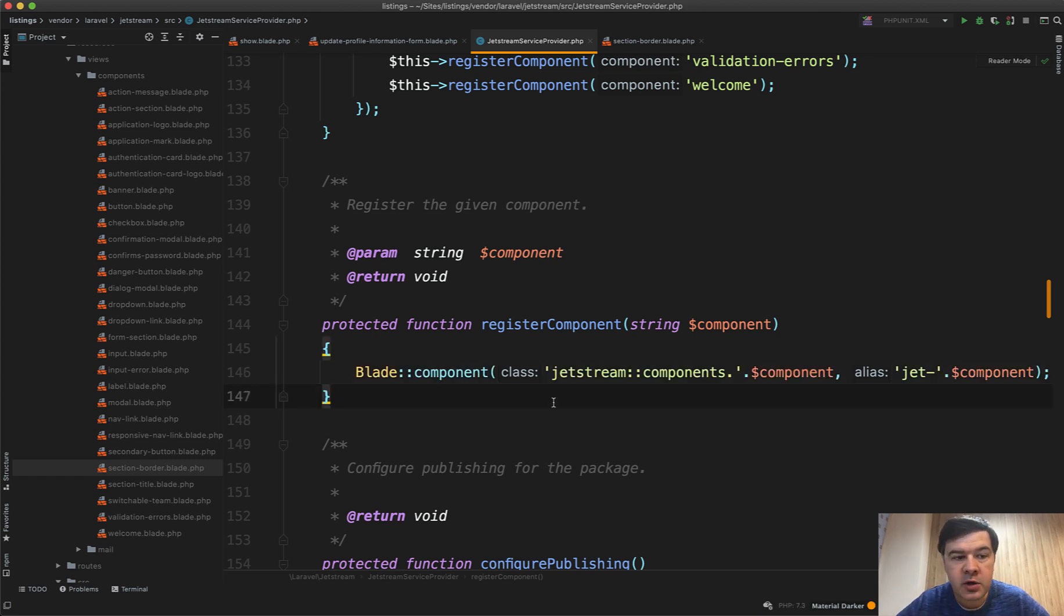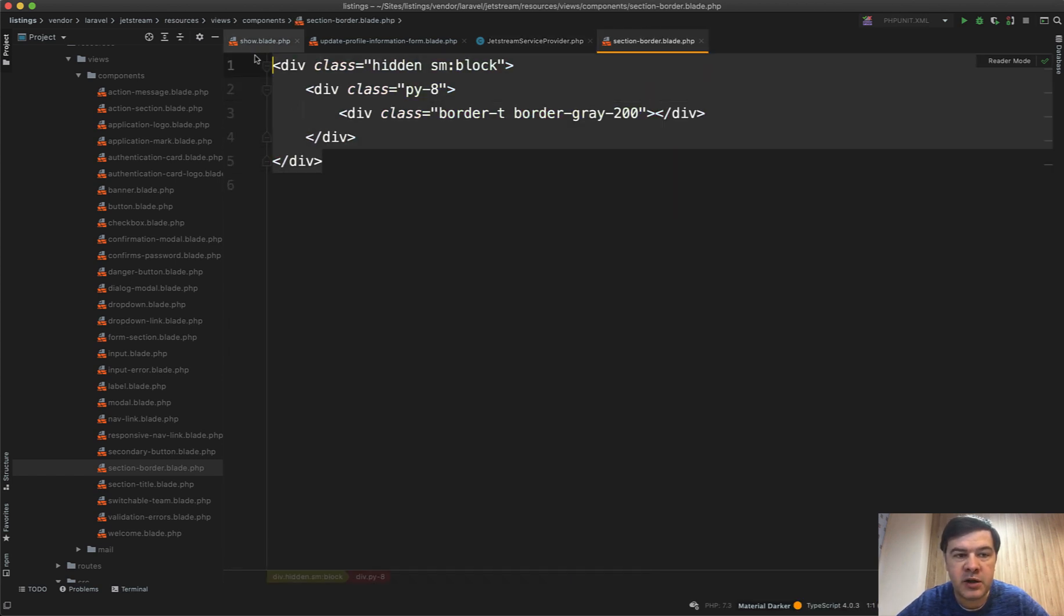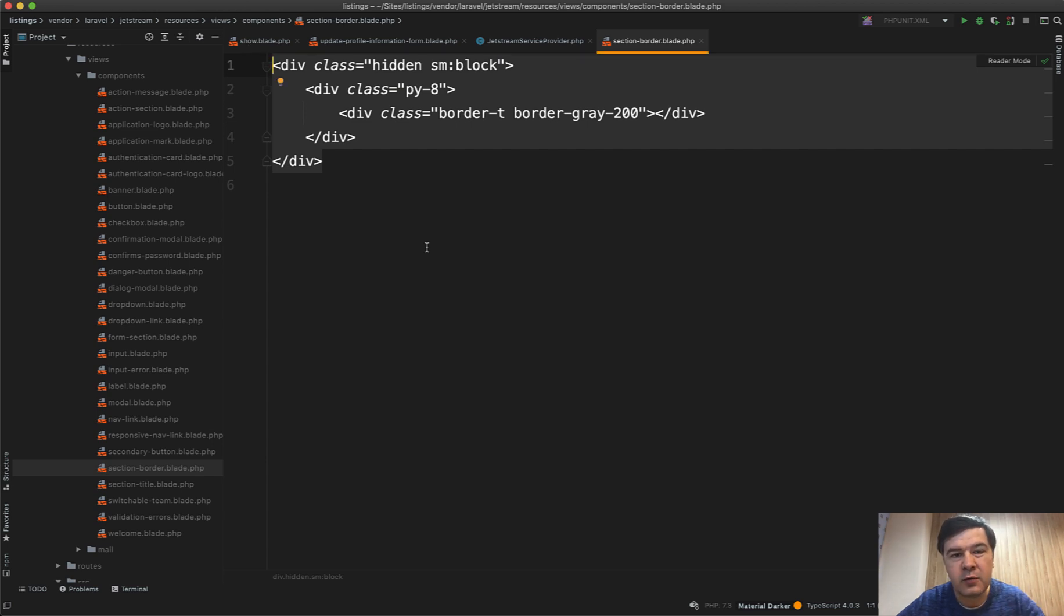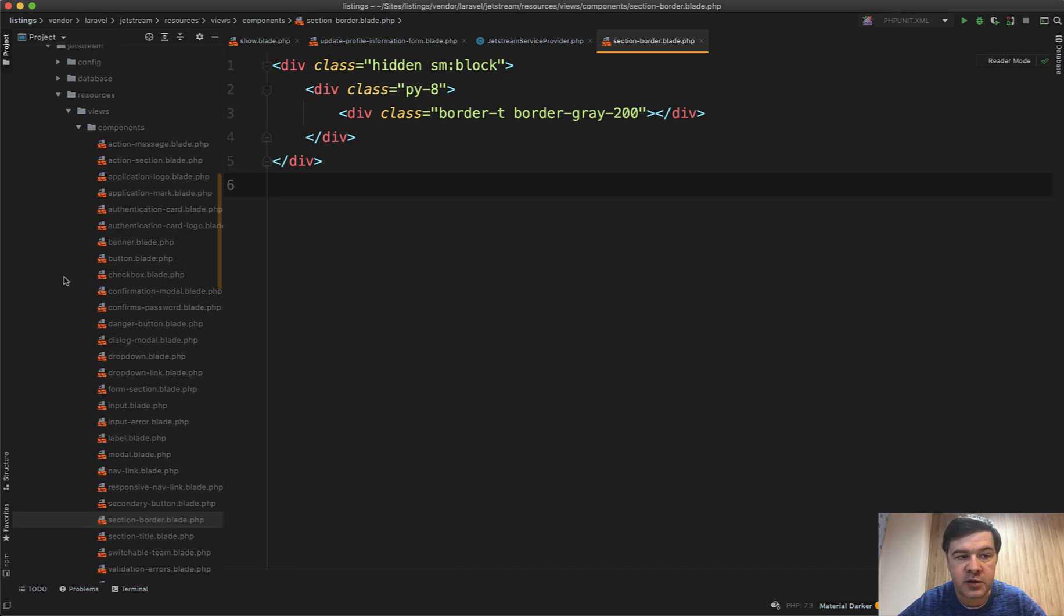Those components were created just to not repeat the whole thing. For example, everywhere we need the horizontal line, this part would be repeated over and over, and instead of that it is extracted into a component. Now you may have a question: how do we edit those components if they are all in vendor? It's not accessible publicly.